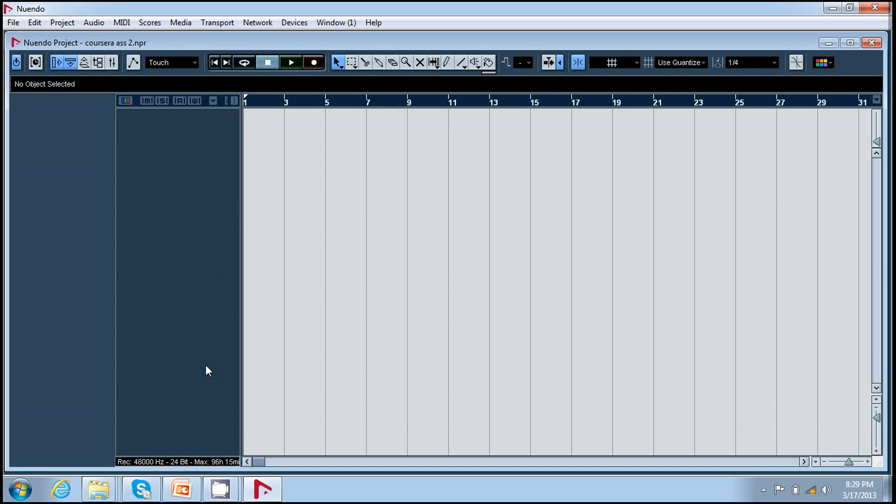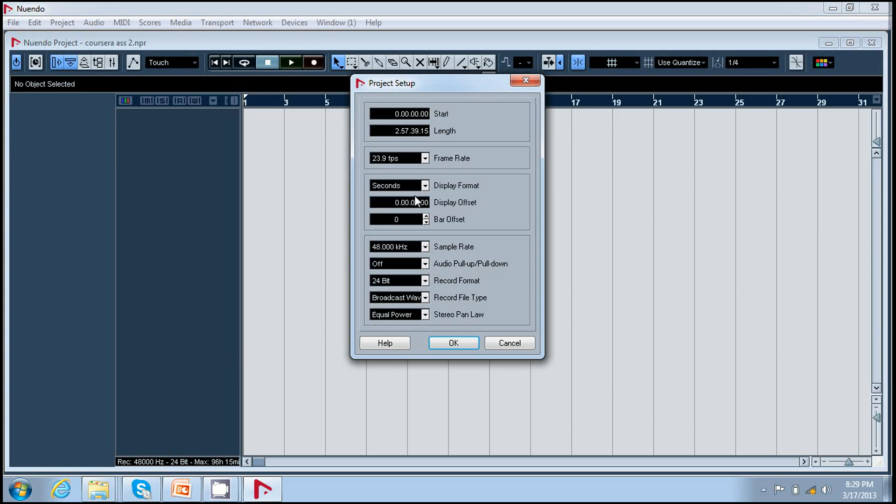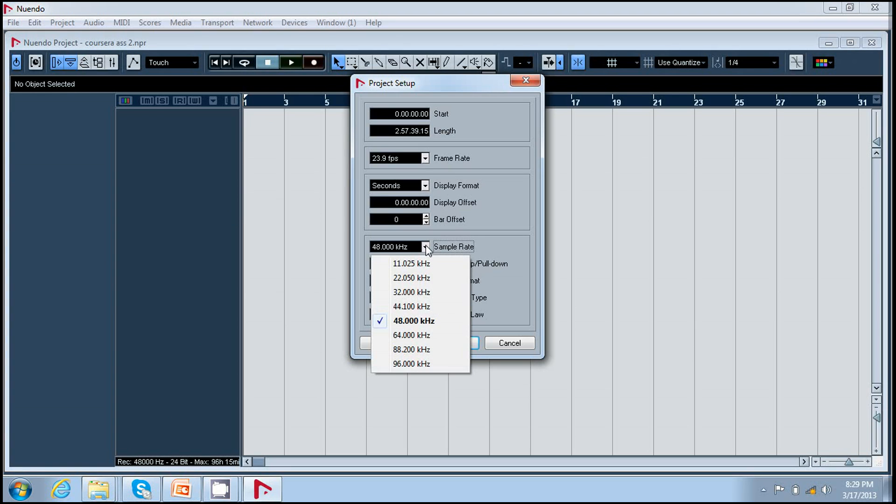You can press shift S to see the settings of your project. Here they are 48 kilohertz and 24 bit. I can change them, right now they are fine for me.